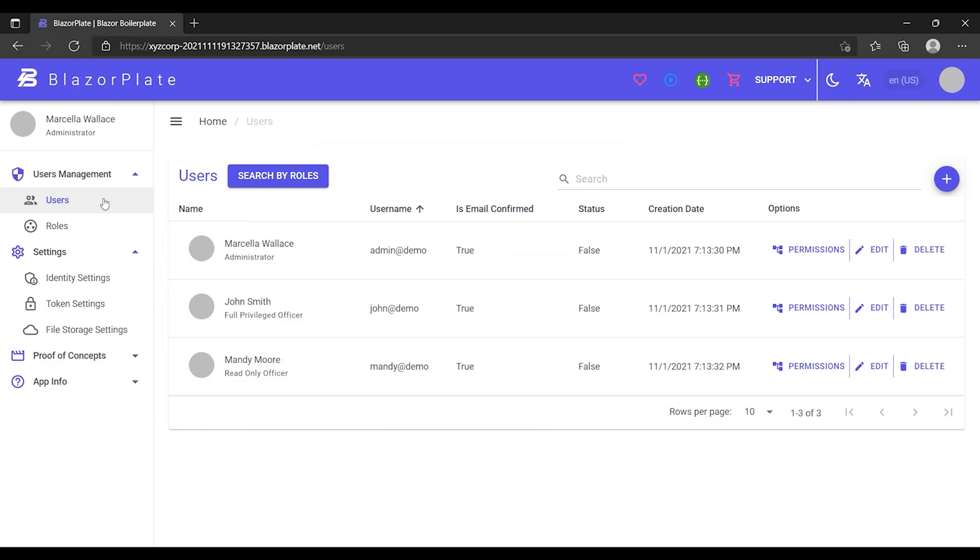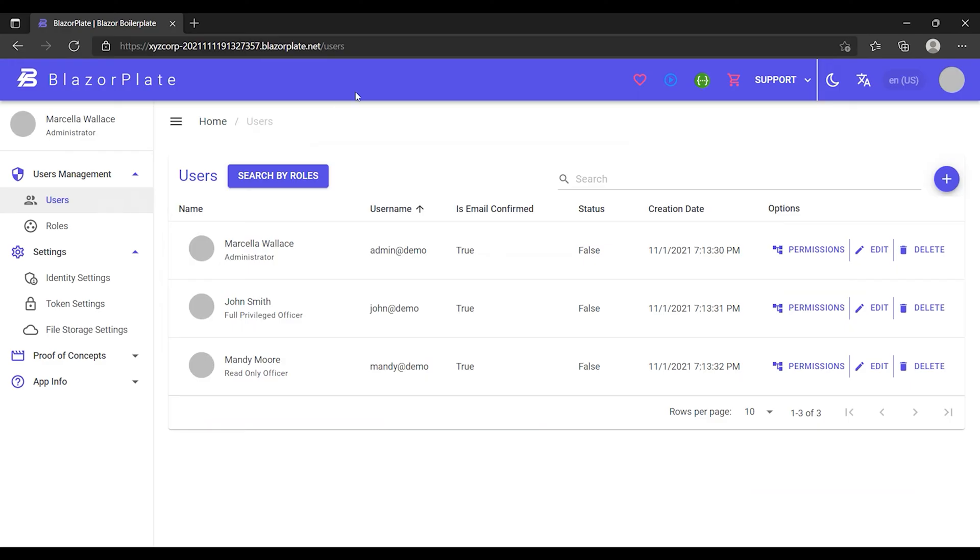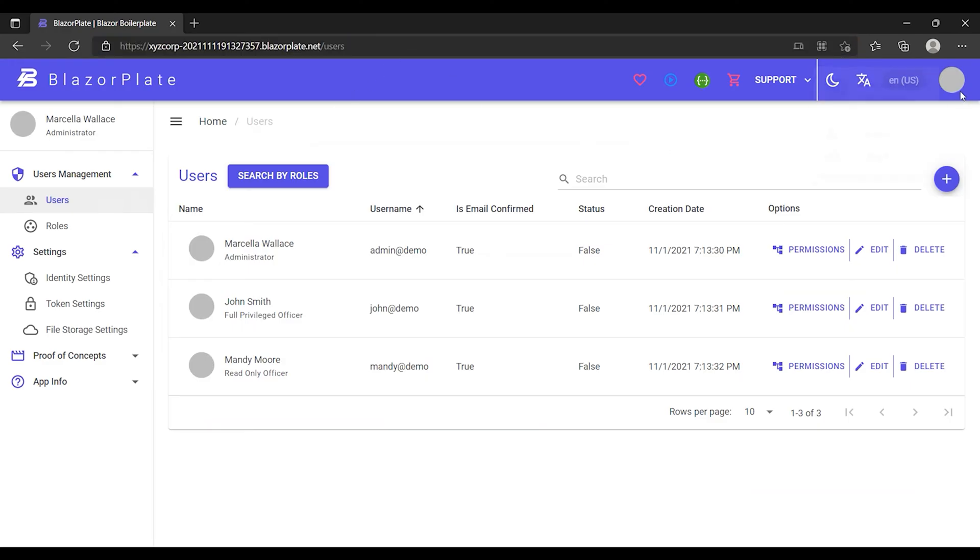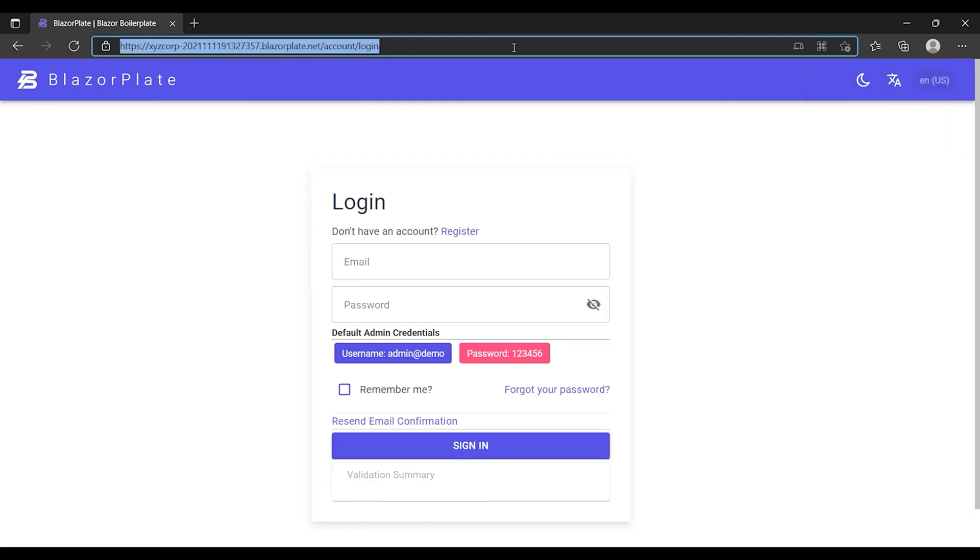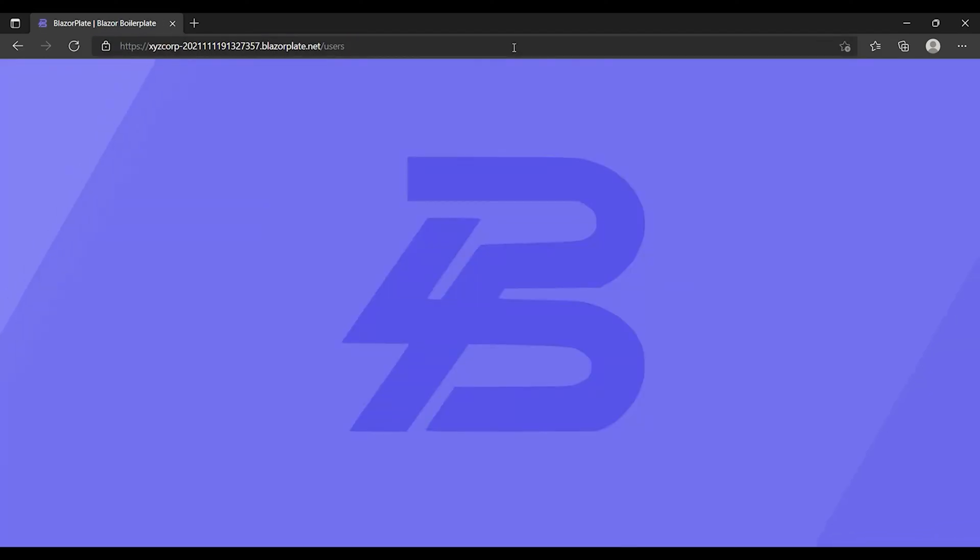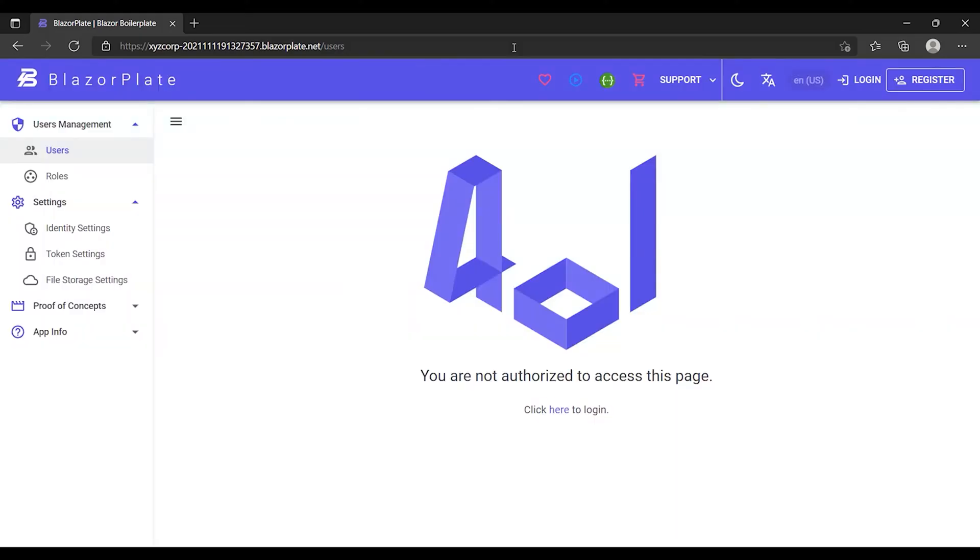To see how the system detects unauthorized access to this page, I'm going to log out and then try to access the user's list page without signing into my account. As we can see, the system automatically transferred me to the 401 page, which indicates that I'm not authorized to access the user's list page.